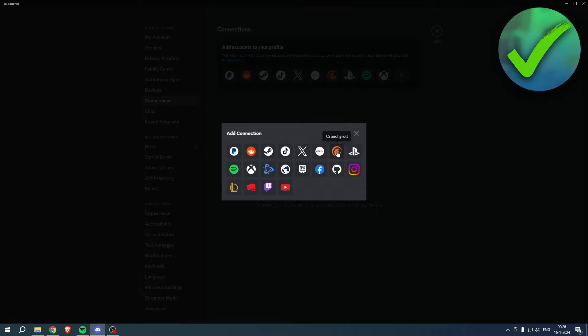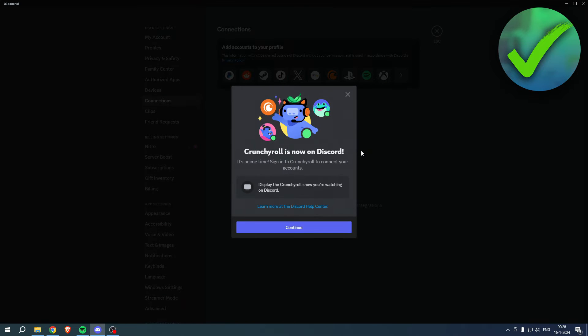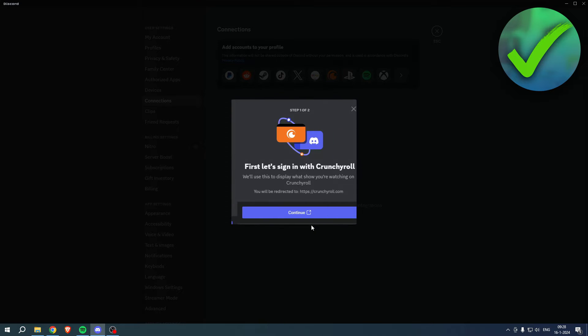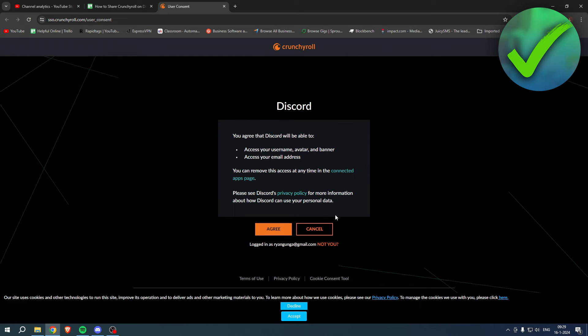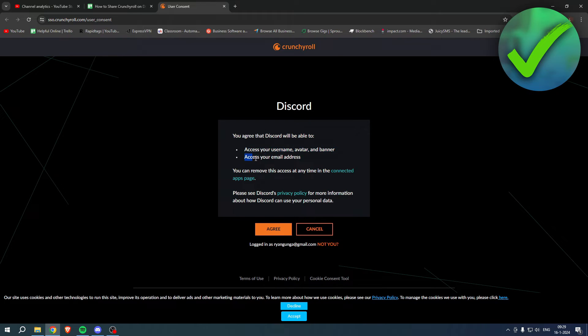And this will bring you over to this new page here. It says you agree that Discord will be able to access your username, avatar, and banner, access your email address. You can remove this access at any time in the connected apps page.